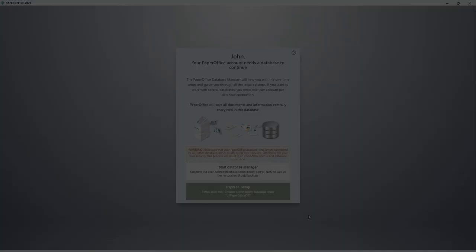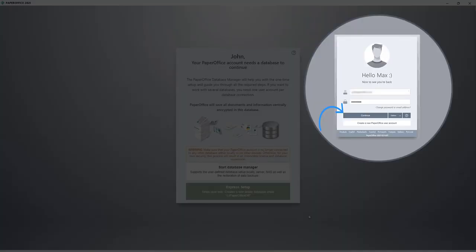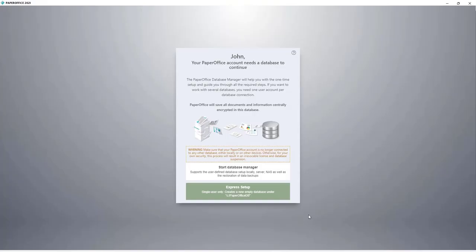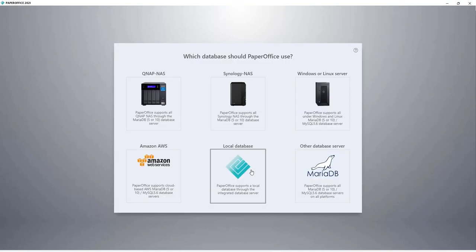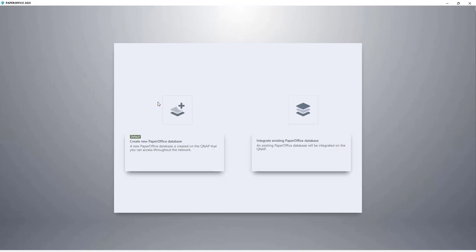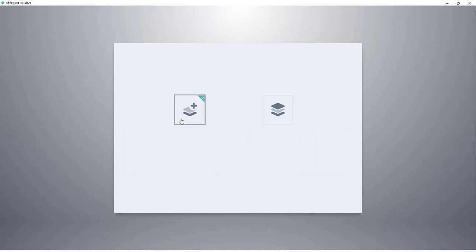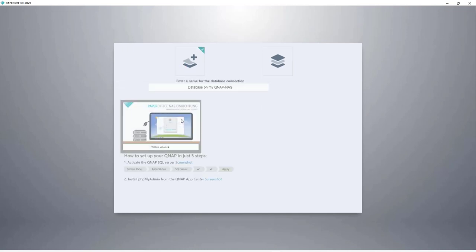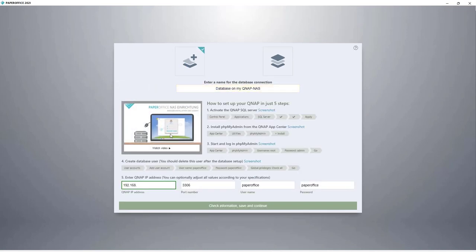Fifth, now start your PaperOffice and click on Continue to establish a database connection. Then select Start Database Manager. In the next step, select the Storage Medium, QNAP NAS, and click on the corresponding image. Now select Create New PaperOffice Database. And in the next step, enter the IP address of your QNAP NAS in the QNAP IP Address area.